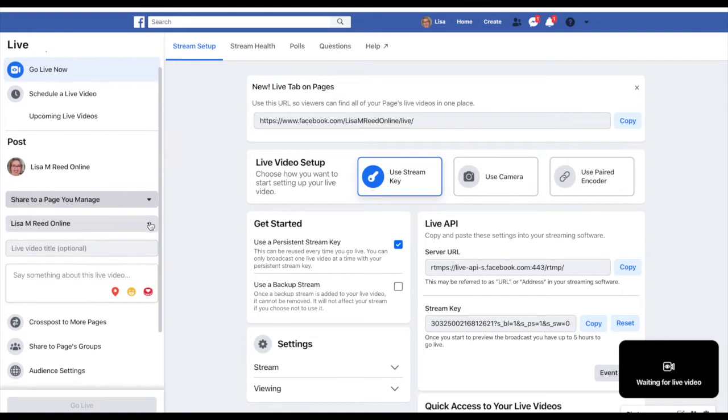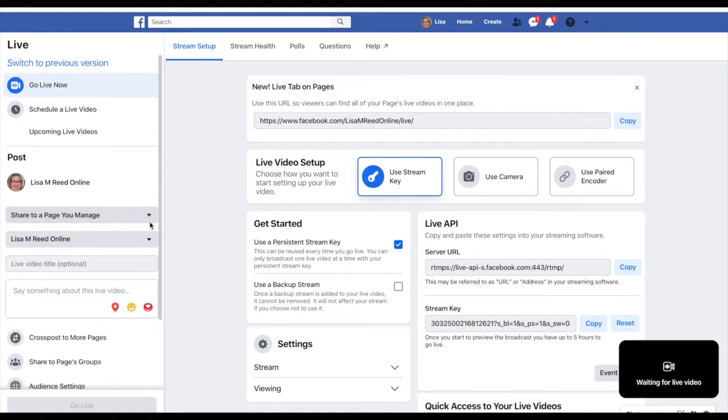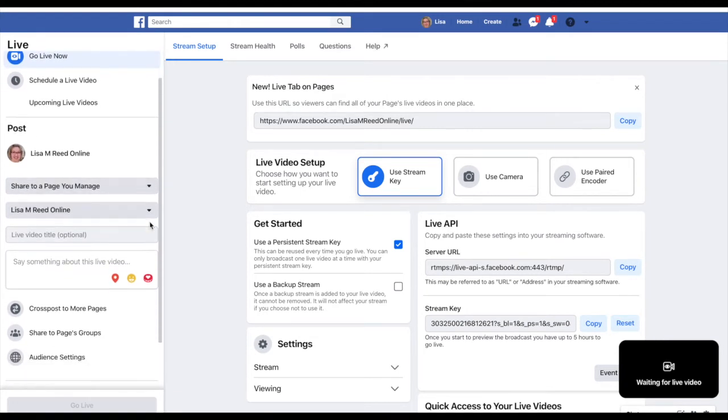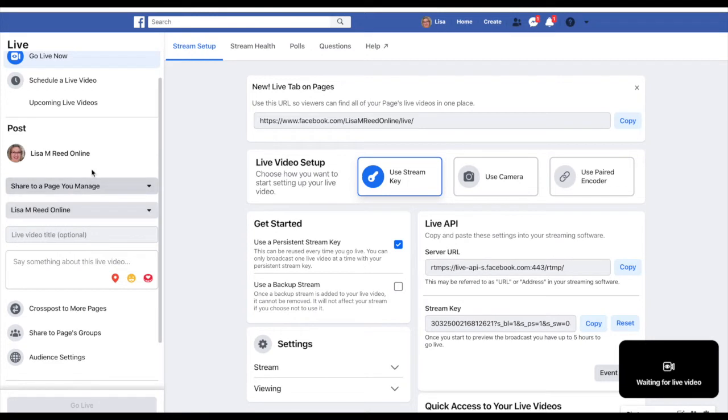But here's the really cool feature: you can do a live video from here, from your desktop, from your business page. I'm on my business page and I can share it to your group, to your business page's group.